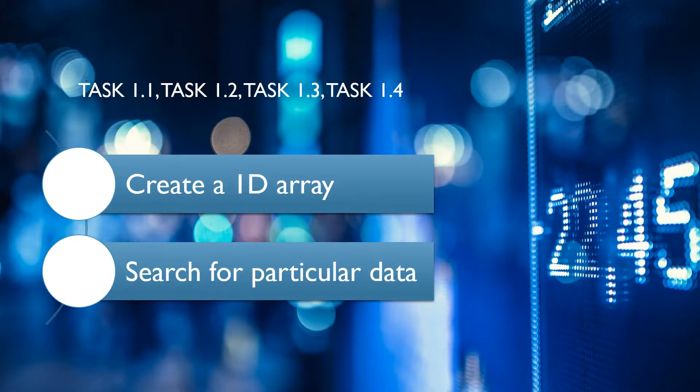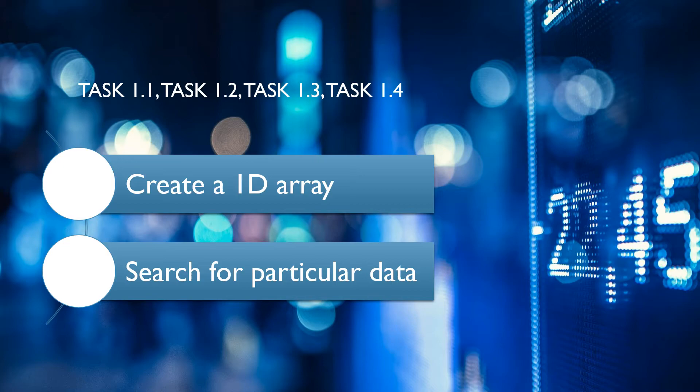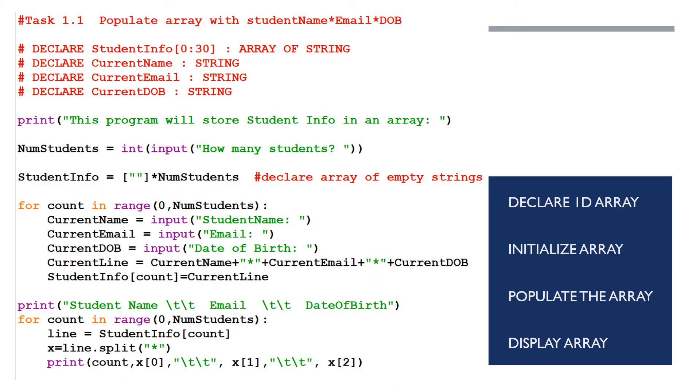Basically what we're doing is we're going to create a 1D array and we're going to populate it with data and then we're going to have a program which will search for particular data. Now in these videos I'm going to be using Python and Python doesn't require you to declare identifiers so we need to declare them as comments. Let's look at all the comments we have here.